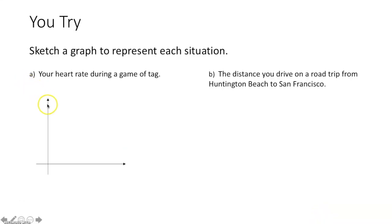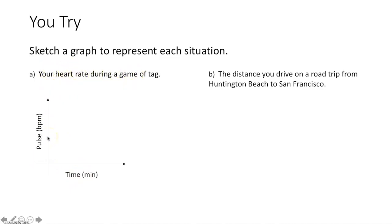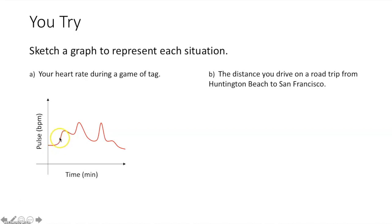For your heart rate during a game of tag: the independent variable is time in minutes along the x-axis, and the dependent variable is heart rate along the y-axis. The game starts, someone chases you, your pulse goes up. They go elsewhere, your pulse slowly goes down. Then someone else pops up — pulse goes up again. You hide, pulse goes down. Someone finds you, pulse goes back up, you get tagged. Then the game ends and your pulse gradually returns to normal.